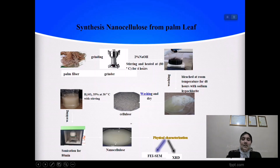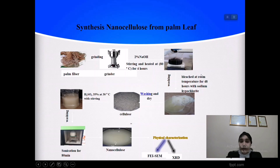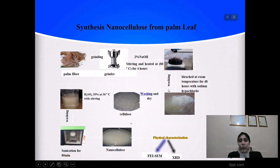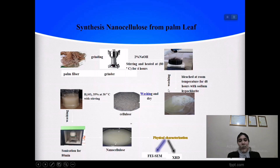Then we add 2% NaOH, stir and heat at 80°C for 4 hours. After that, we wash it again and bleach it at room temperature for 48 hours with sodium hypochlorite. We wash it once more, and then we obtain cellulose.